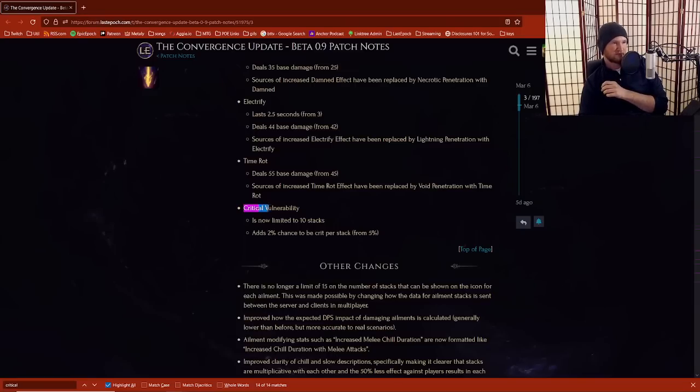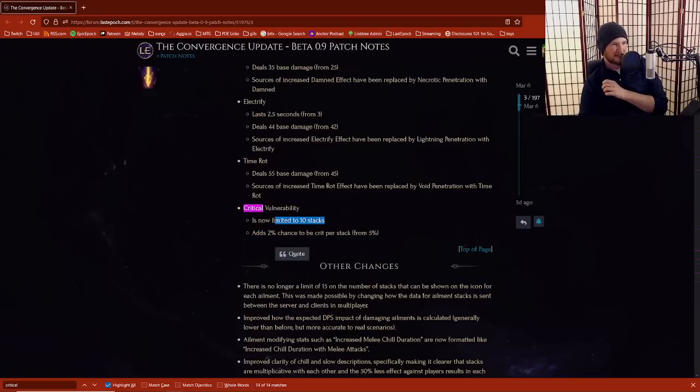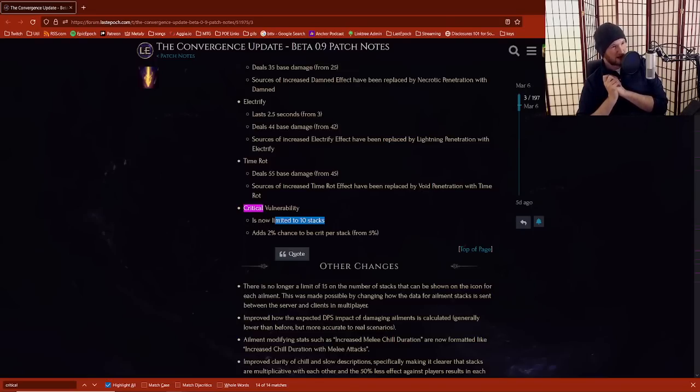So now, crit vulnerability as of the 0.9 patch, we have this thing right here: crit vulnerability is limited to 10 stacks instead of infinite. It adds two instead of five percent chance to receive a crit.